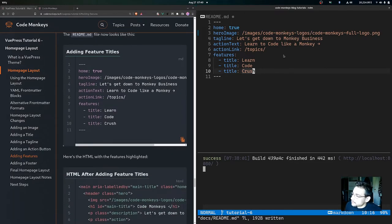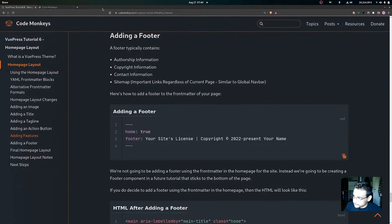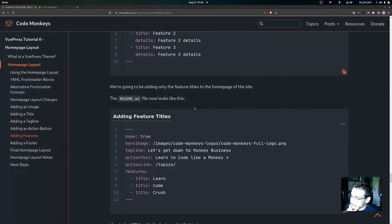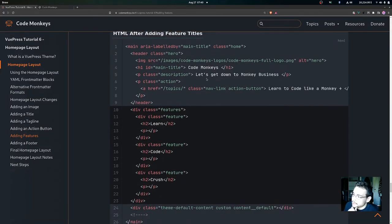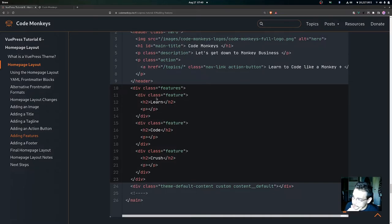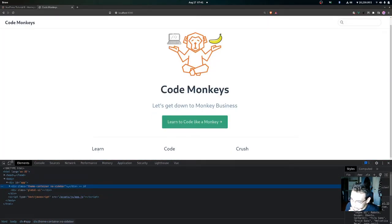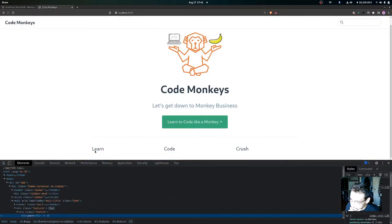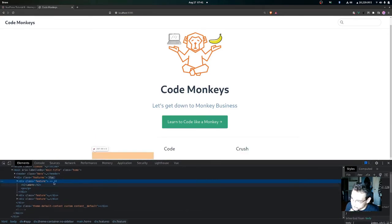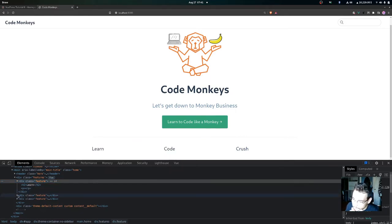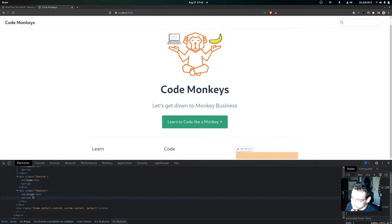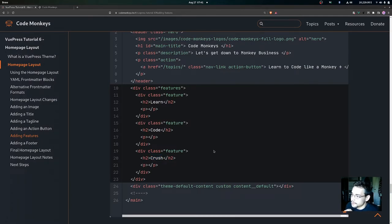After saving and inspecting the HTML, you'll see a div with class 'features', and each feature has a div containing an h2 tag with the title value and a p tag for the details if set. Inspecting in the browser confirms the div class of 'features' with separate divs for the 'Learn', 'Code', and 'Crush' features.